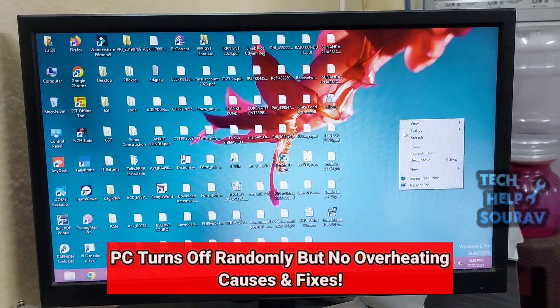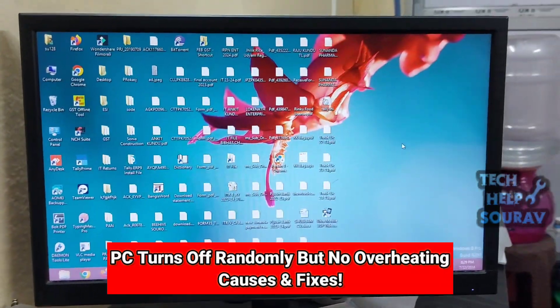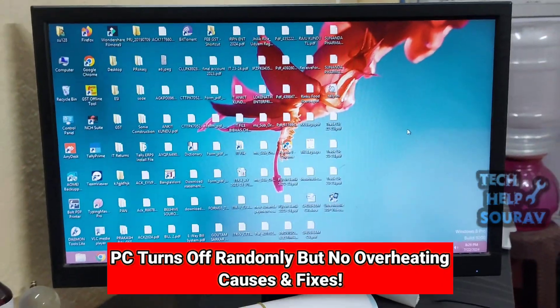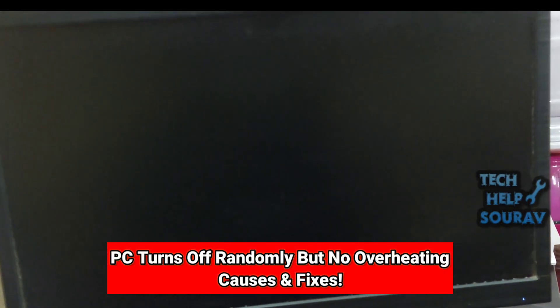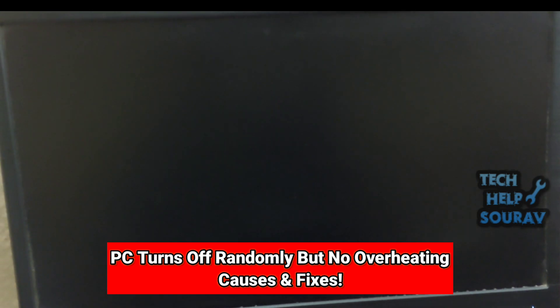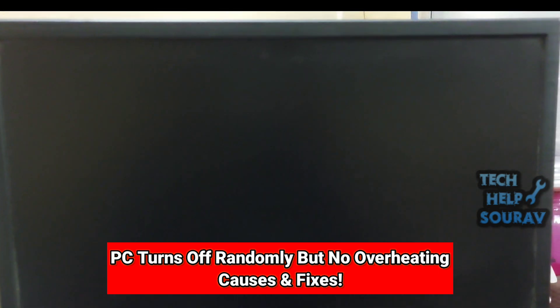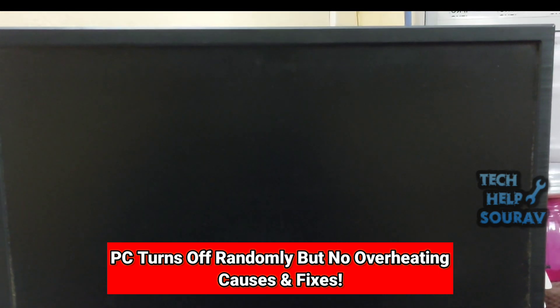Today in this video I'm going to show you how to fix a PC that turns off randomly but not from overheating. A PC that shuts down randomly out of nowhere can be extremely frustrating.